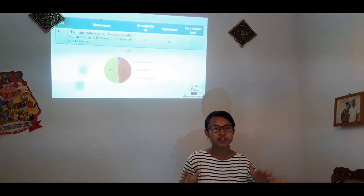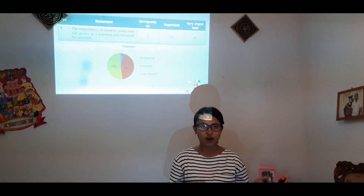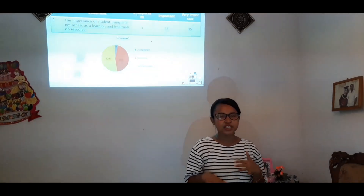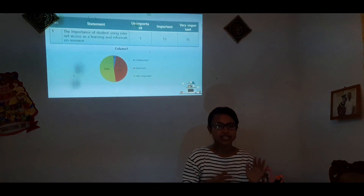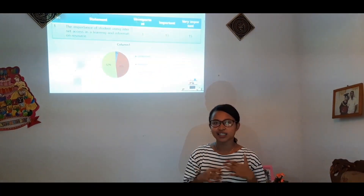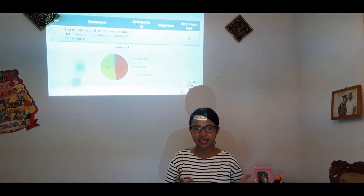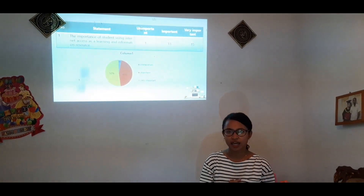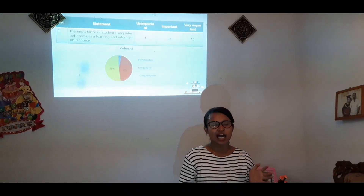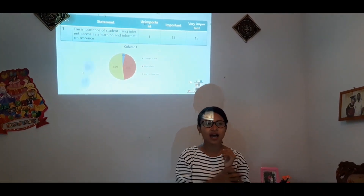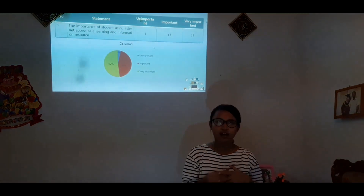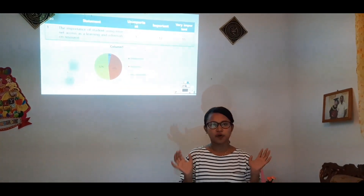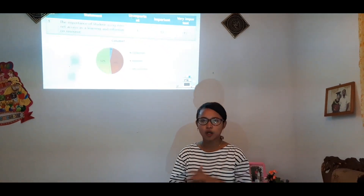The next point is about what students think regarding the importance of using internet access and information resources. Based on the data, the majority — 52 percent of students — think it is very important to use internet access, while 45 percent think it is important, and only 3 percent think it is unimportant. Mostly, students think using internet access and information resources is very important.